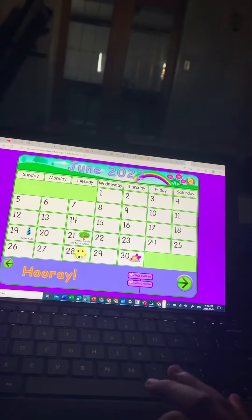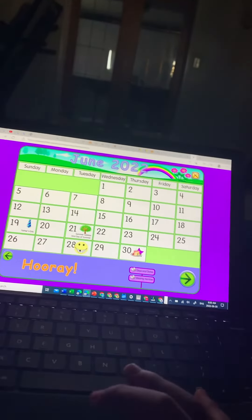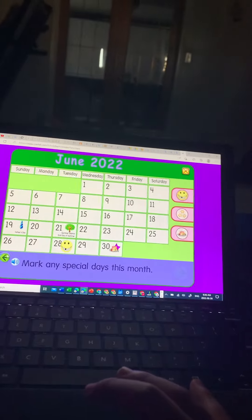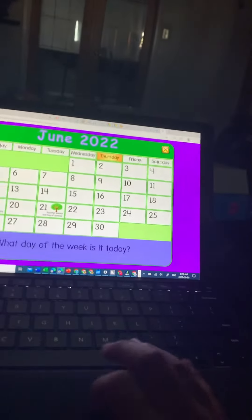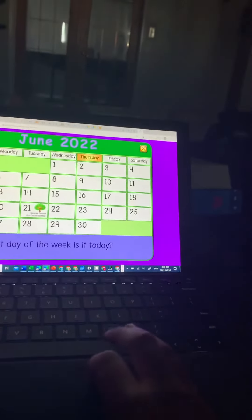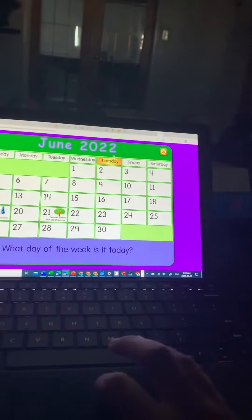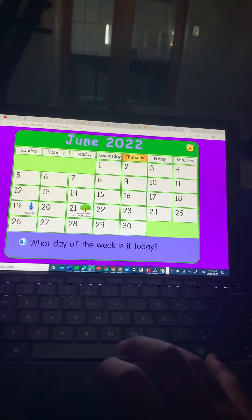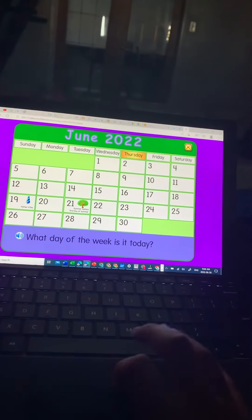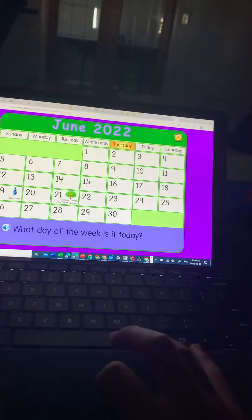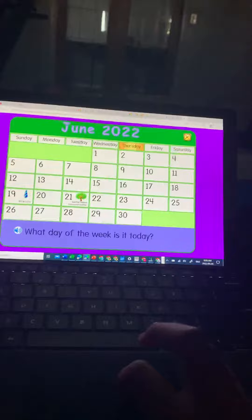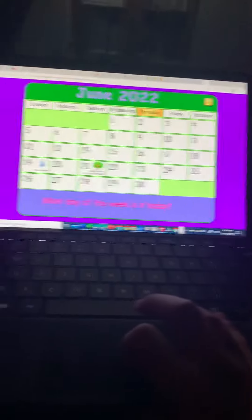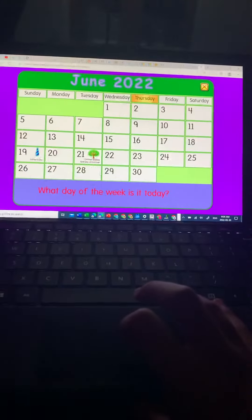Now we are going to start. We're starting again, June 2022, and now we are here. What's today's date? Let me put today. What day of the week is it today?